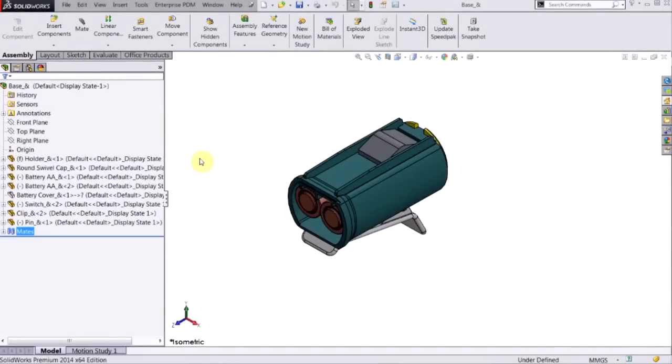Hi, my name is Vince. I'm an applications engineer with Hawk Ridge Systems. We get some questions about troubleshooting mates in an assembly, so we wanted to make this video to help out with that.